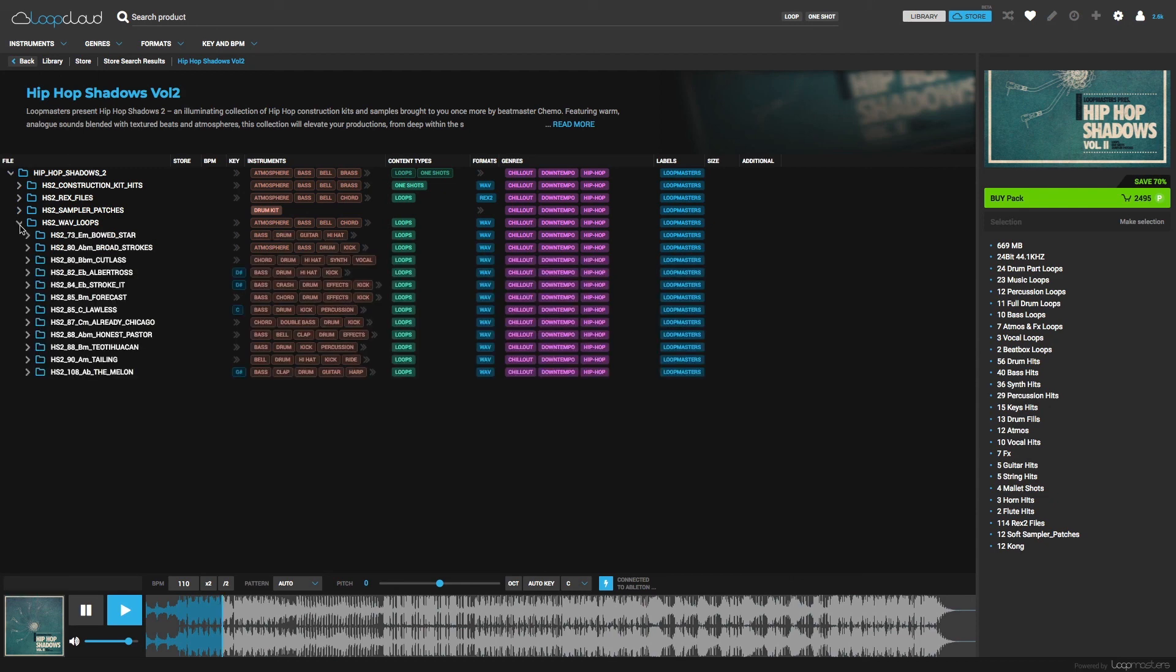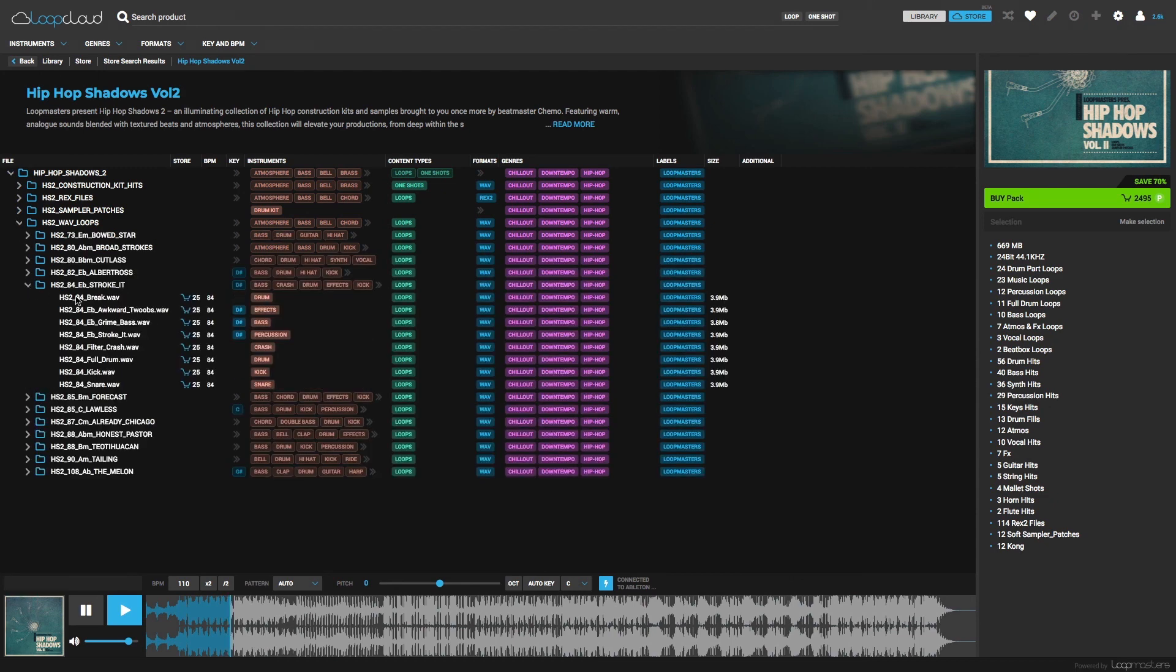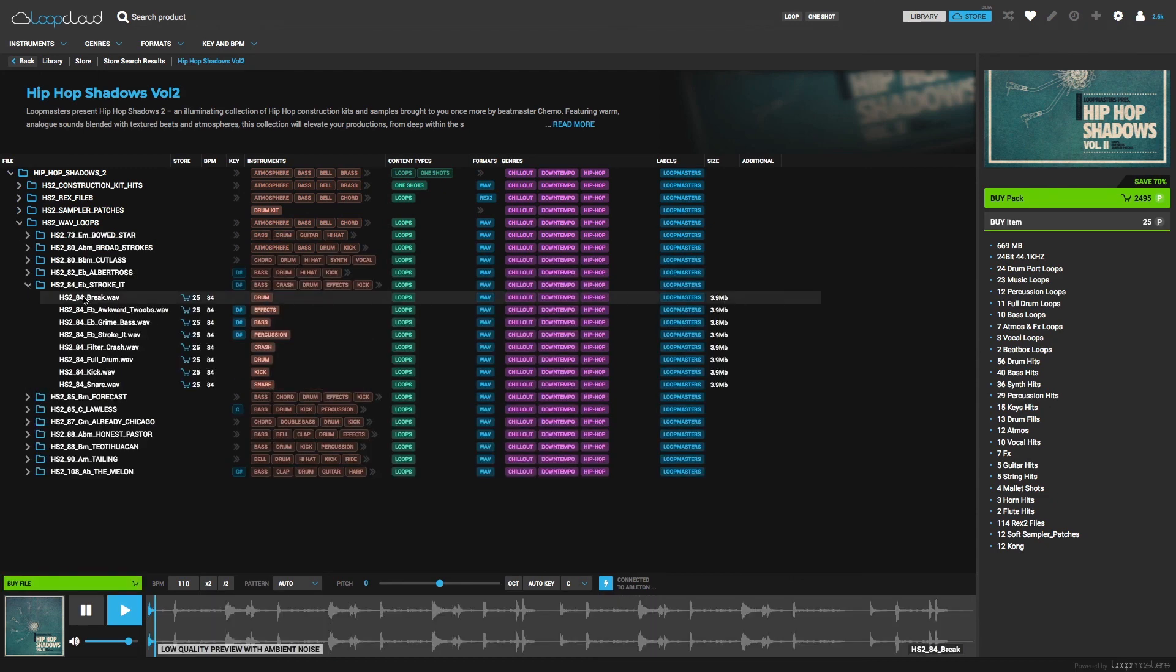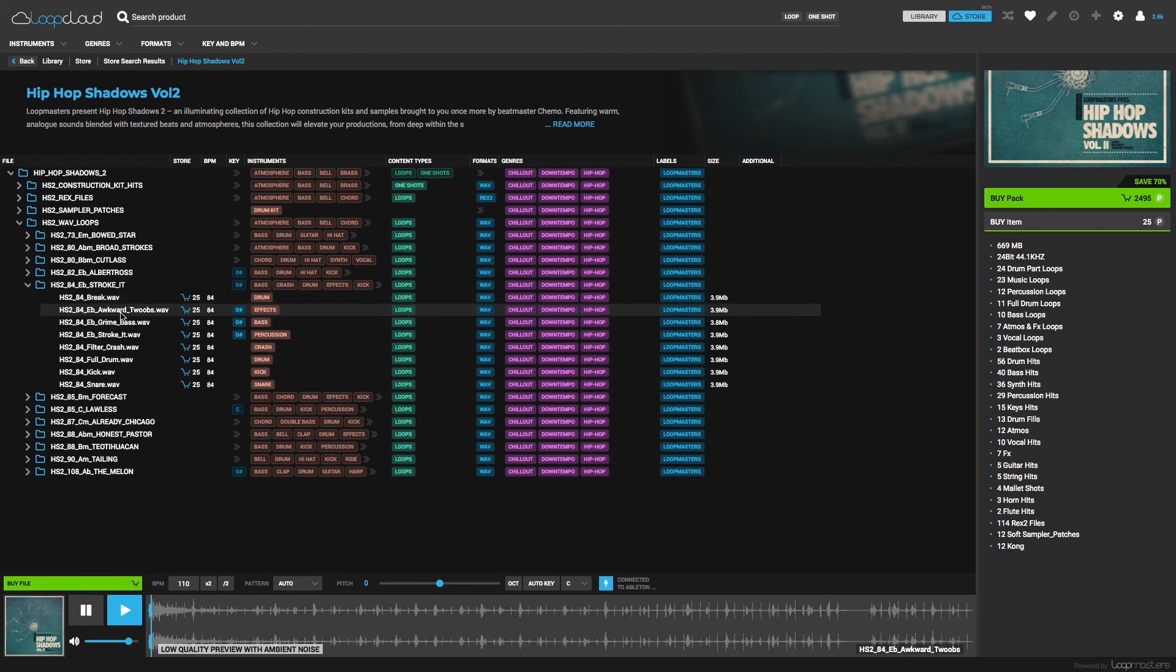But now you can actually go through and audition every sample in the pack too, and then buy individual samples, just like we've been doing.